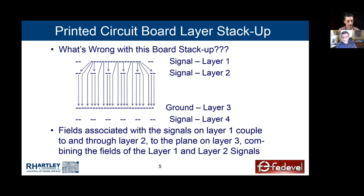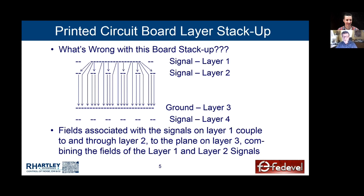This board stack is a problem because layer one and layer two signals will couple lots of common mode energy into each other, and if any go to a cable that can support resonance, you're in trouble. Many people say they don't have one-gigahertz energy in their board — but what's your rise time? If ICs have a 500 picosecond rising edge, that equates to one gigahertz. Even if clocking at only 10 MHz, they still have harmonic energy at a gigahertz in every signal on the board.